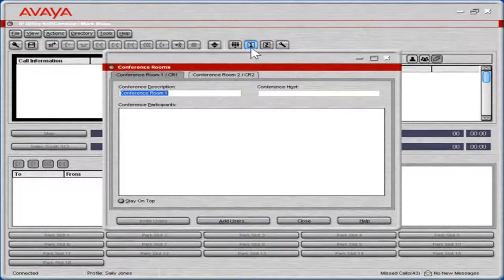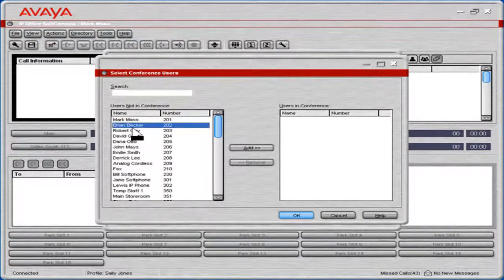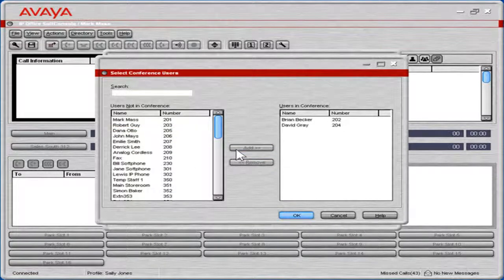To add users to the conference call, click Add Users. Select the appropriate users from the Users Not in Conference list box. Click Add. Click OK.